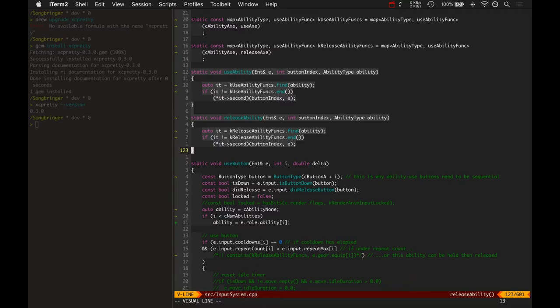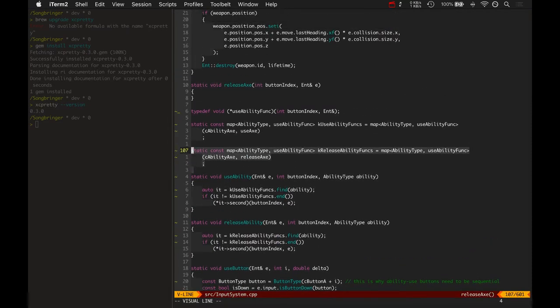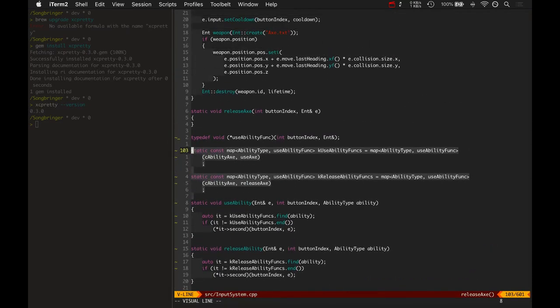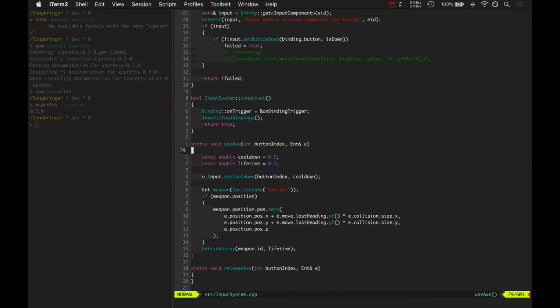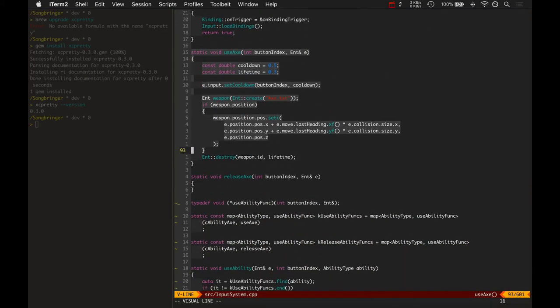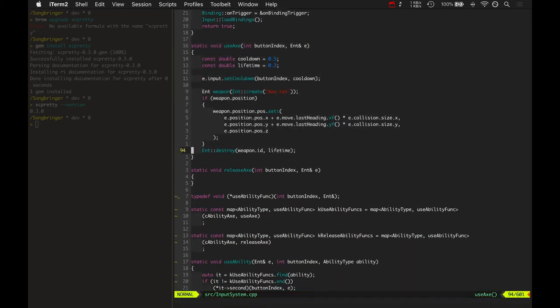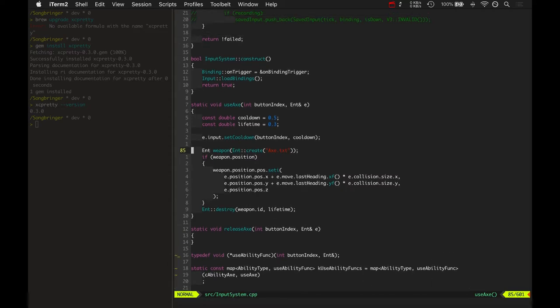Here's use ability, release ability. It just looks up the ability in this map here and runs that function. So that's how the axe would get used. If the ability type axe is used as a button, then it does this, it runs this.